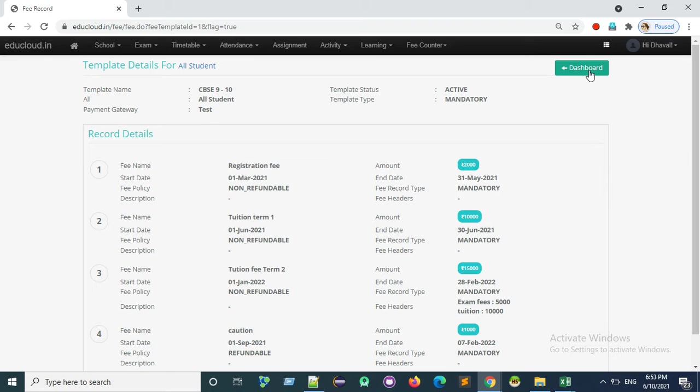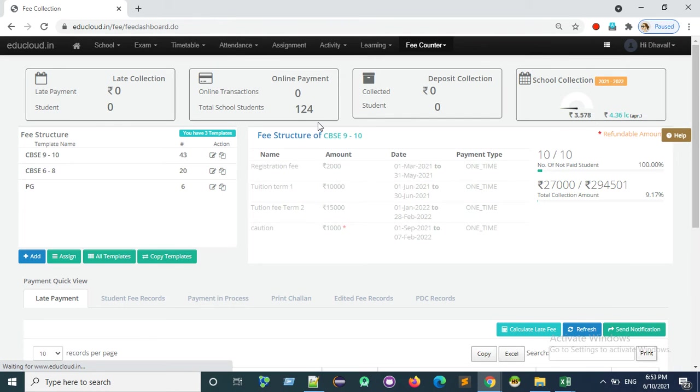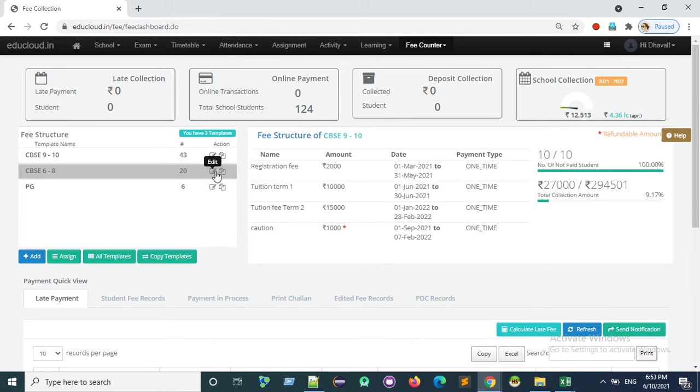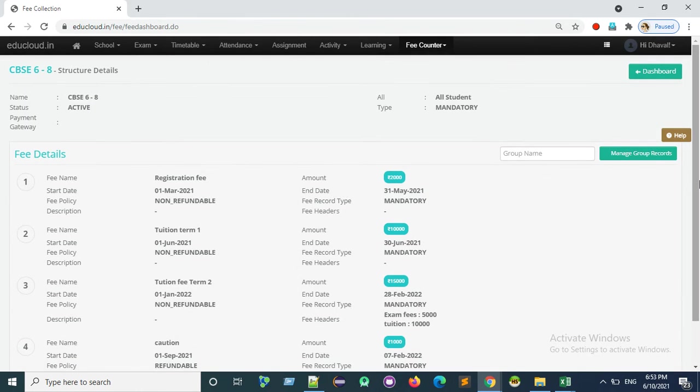Now let's see how to assign a payment gateway to fee records. So here you can edit, again click on the edit.